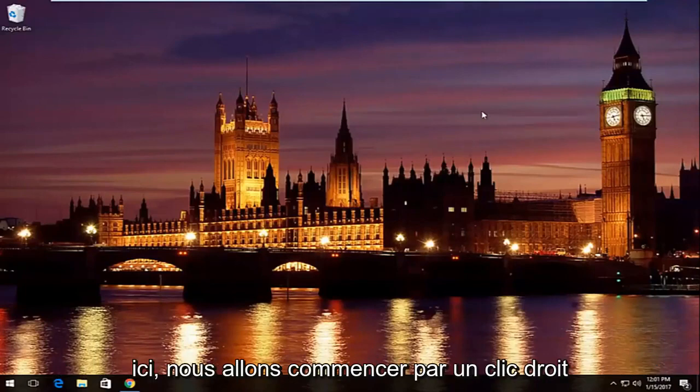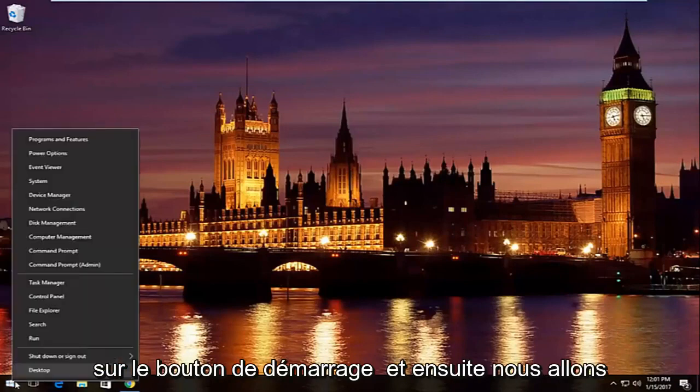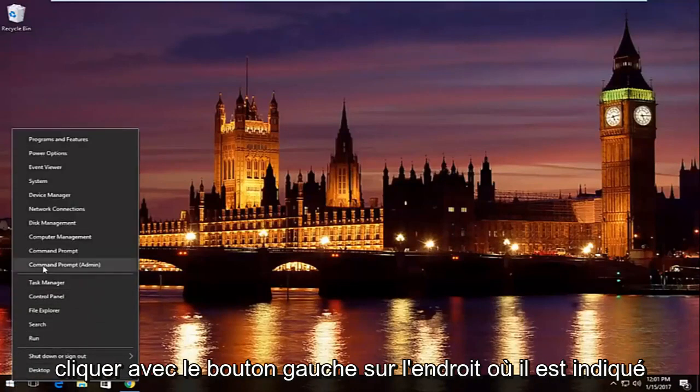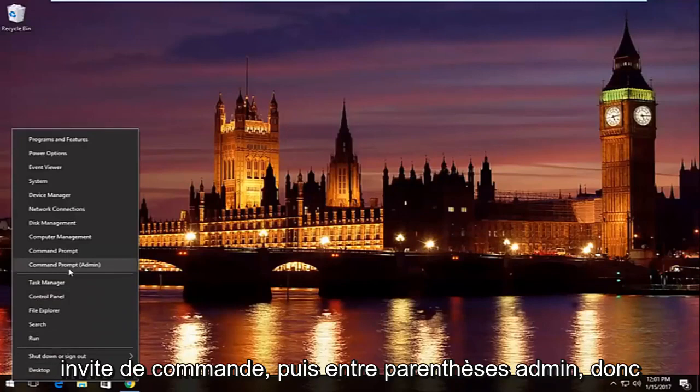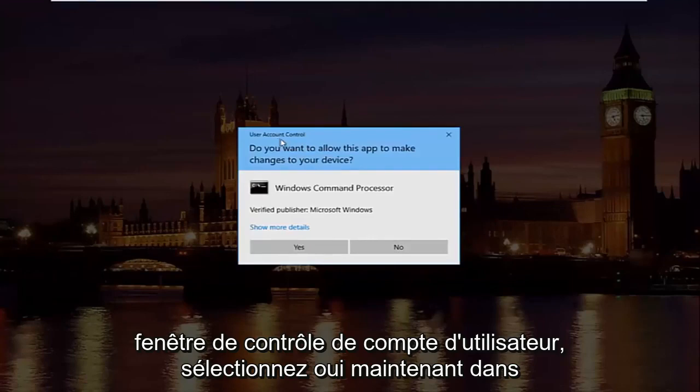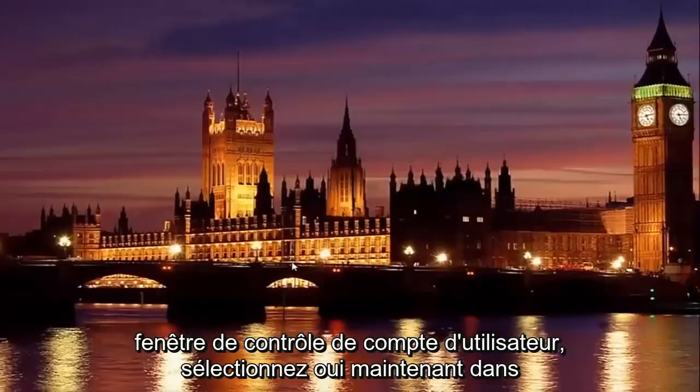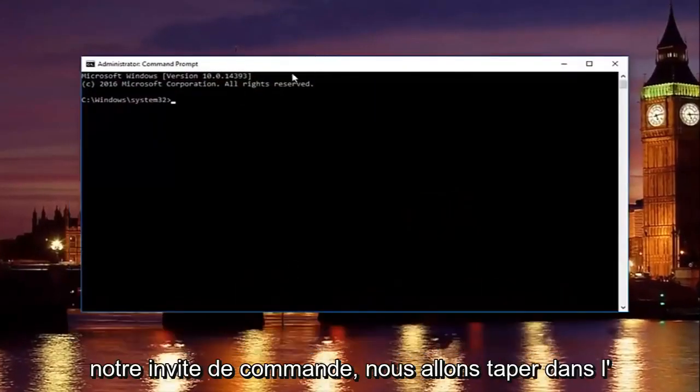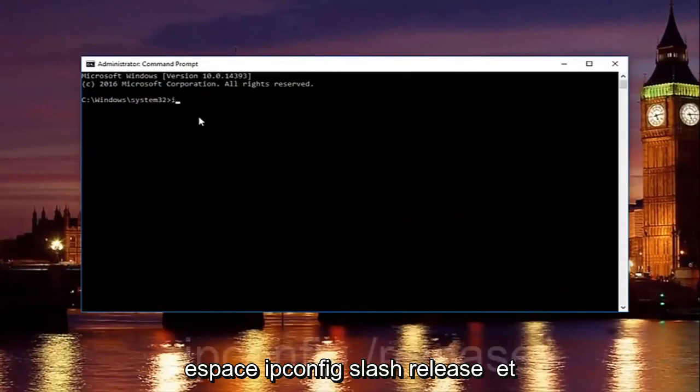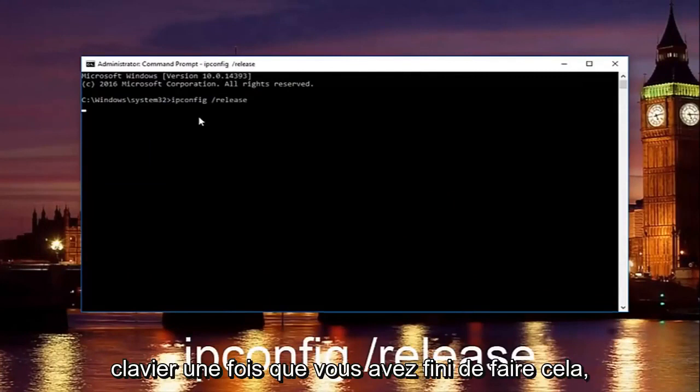We're going to start by right clicking on the start button and then left click on where it says command prompt and then in parentheses admin. If you receive a user account control window, select yes. Now in our command prompt, we're going to type in ipconfig space forward slash release and then hit enter on your keyboard.